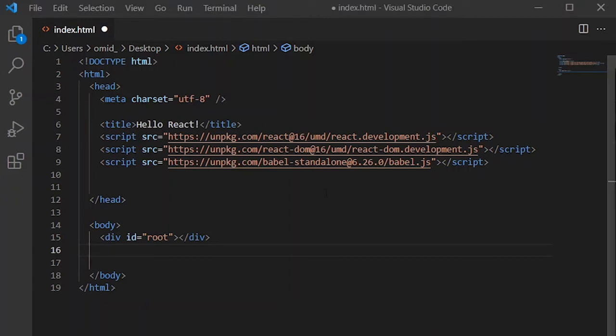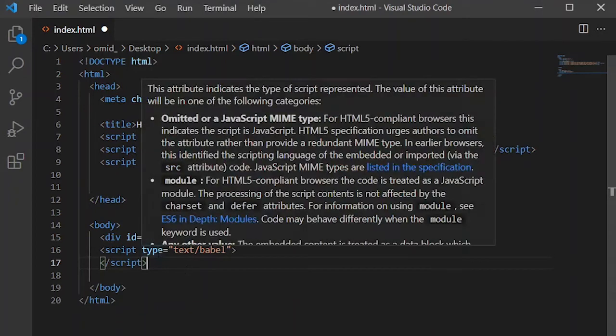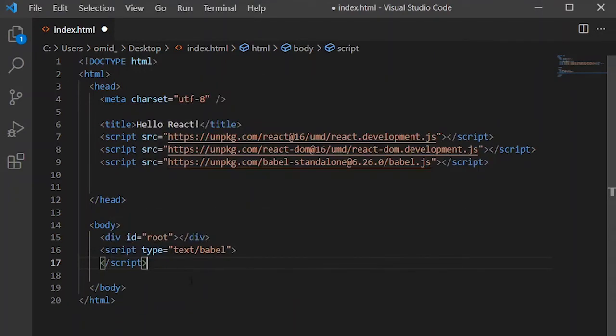And then we use a script tag. Okay, just pay attention that you should use this script and in its type, you should determine that it's a kind of Babel.